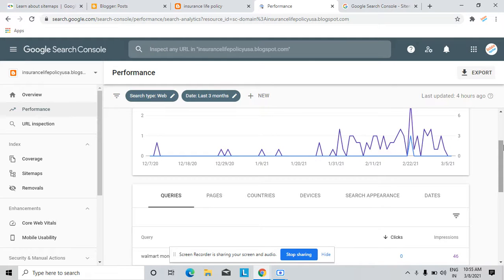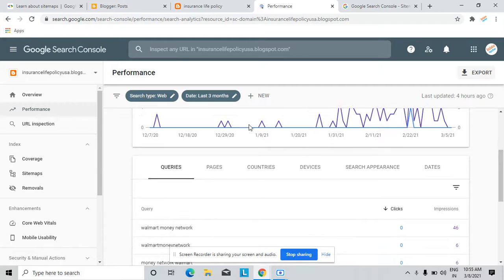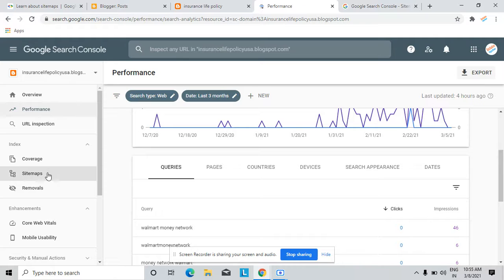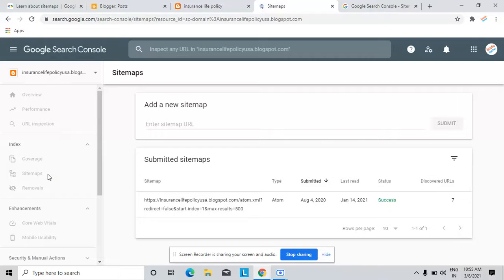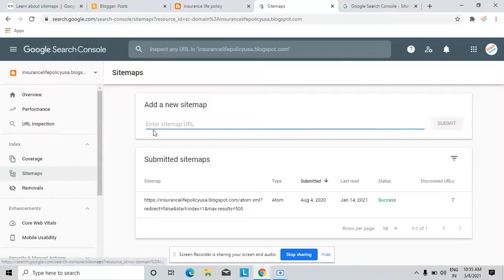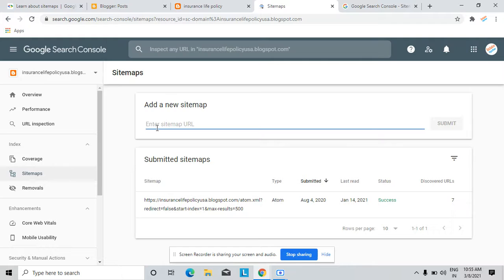So let's start. First, you need to log in on your Google Webmaster Tool and click here sitemaps option. Here you can enter your sitemap URL. And first of all, I'll tell you what is the sitemap.